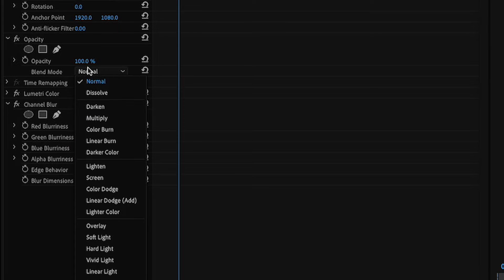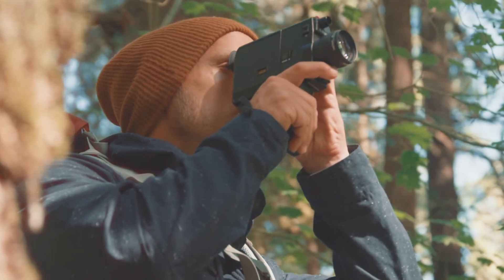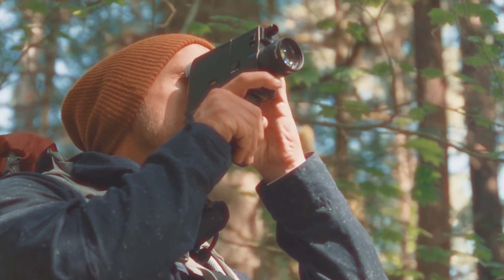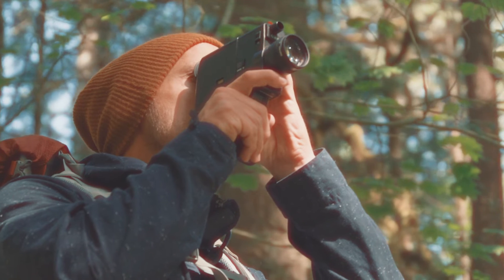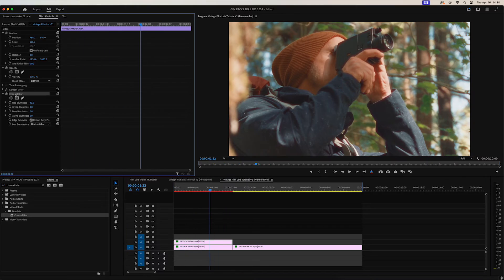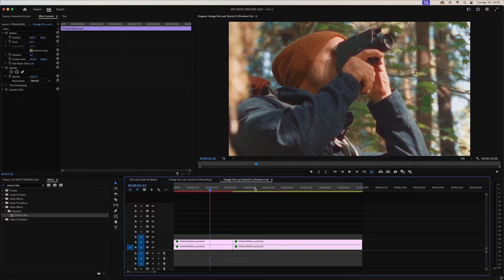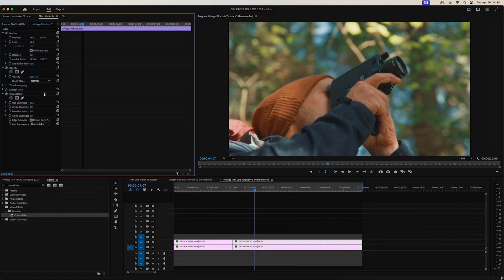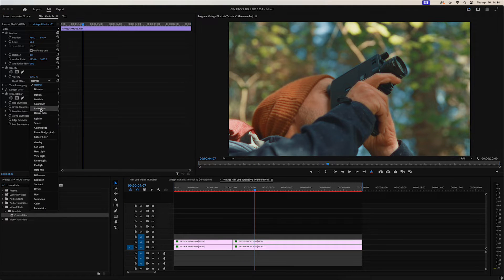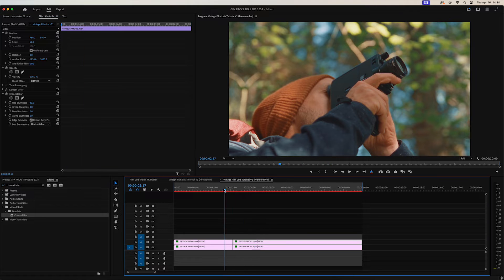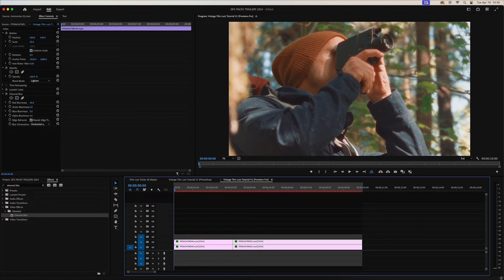It really just depends on your video footage and how much of an effect you'd like to have. And then let's change our blend mode to lighten. And what that's going to do is create a really nice soft red bloom around the subjects and objects in your frame. We'll copy and paste the channel blur onto the next clip and change the blend mode to lighten.